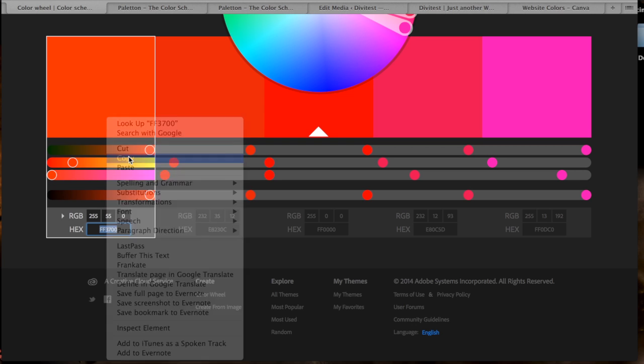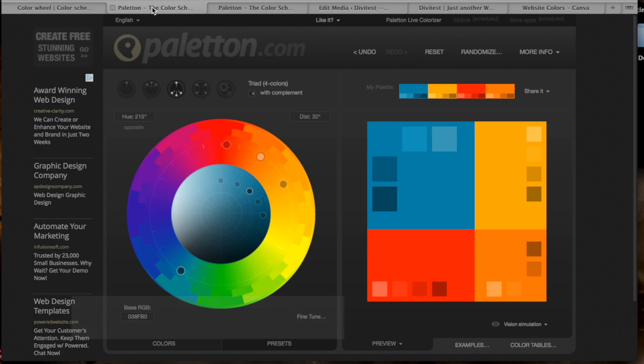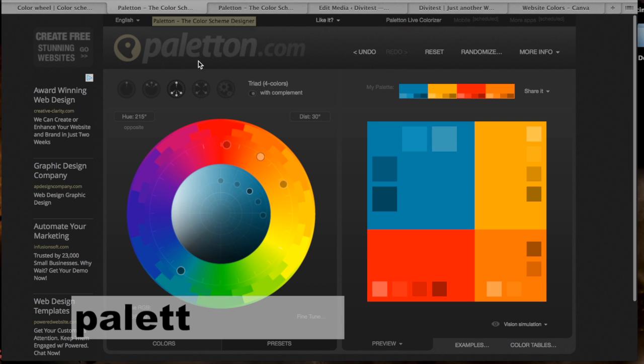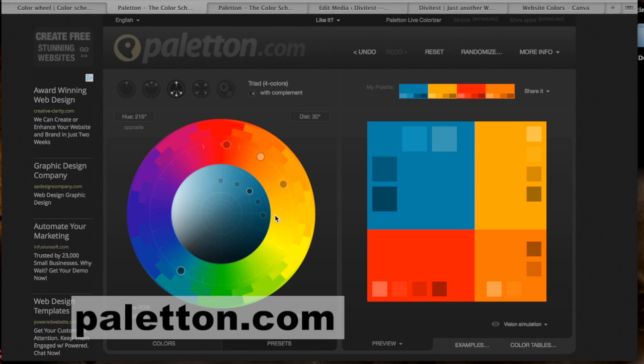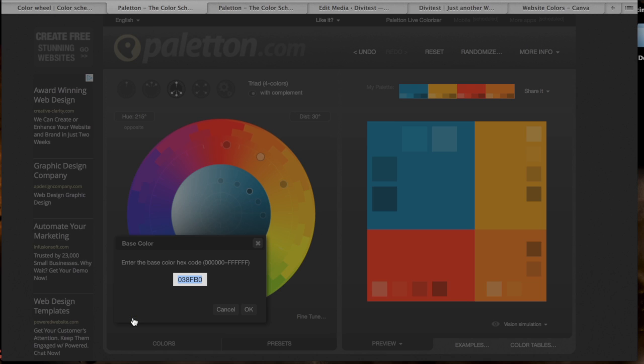And then I went to this other site which actually gives you a really cool cheat sheet of the colors, and it's called Paletton, P-A-L-E-T-T-O-N dot com. The link for both of those sites will be in the description below. And then what I did is I typed in that color code that I got from the Adobe Color site.